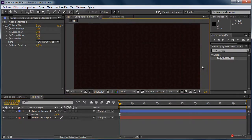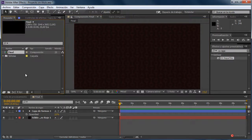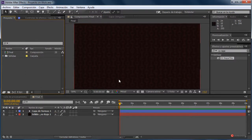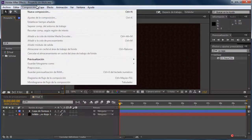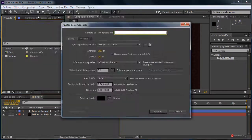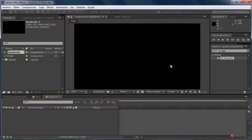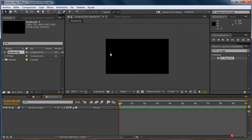Ahí tenemos nuestro fondo generado. Luego le añadiremos algún efecto de iluminación, pero vamos a continuar con nuestro proyecto. Lo siguiente que necesitamos es esa banderola, así que vamos a generar otra nueva composición: composición, nueva composición, con los mismos valores, pulsamos en aceptar. Antes de nada voy a llamarla 'banderola' y pulsamos en aceptar.